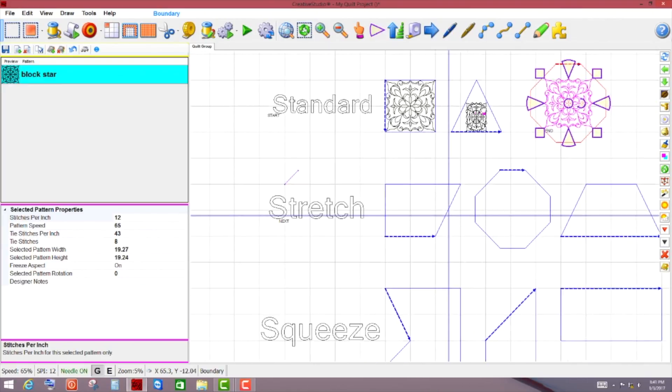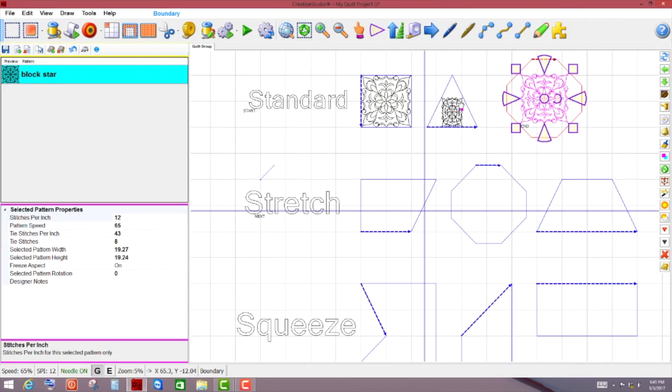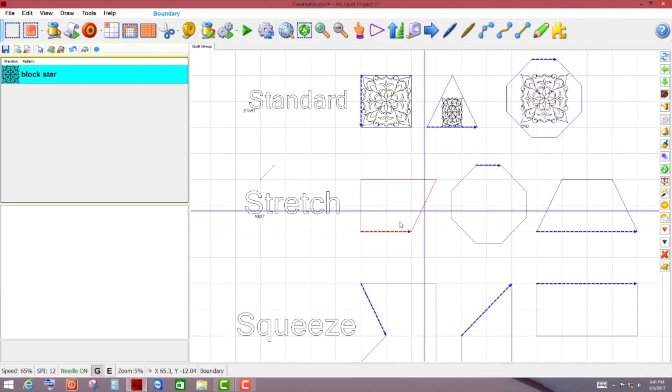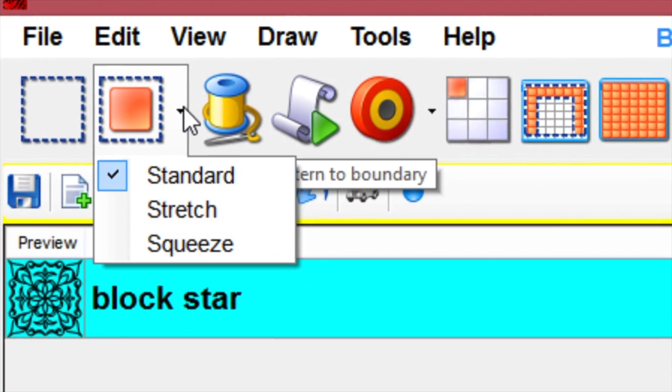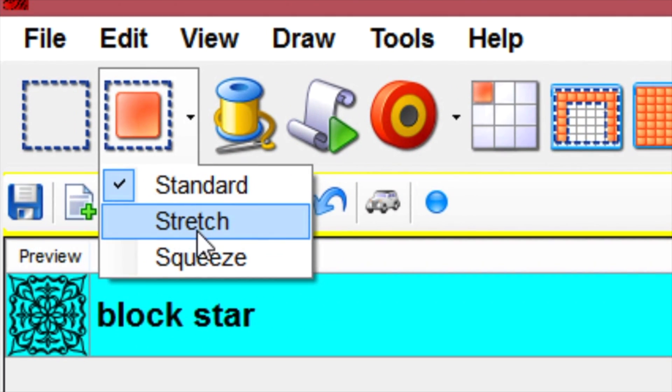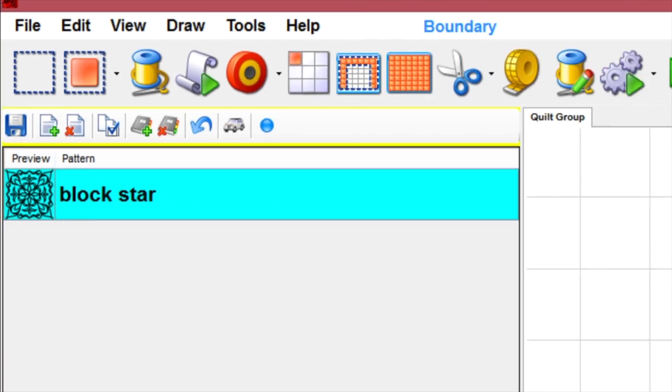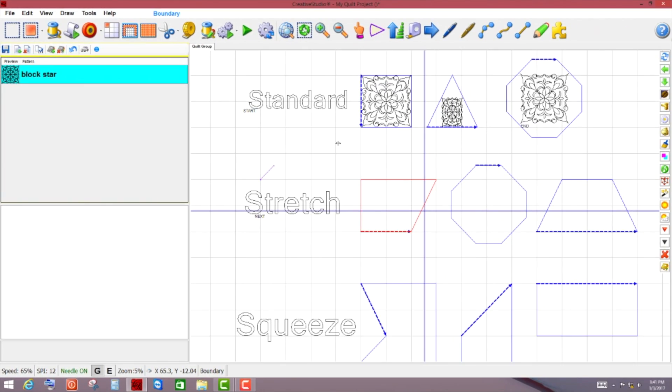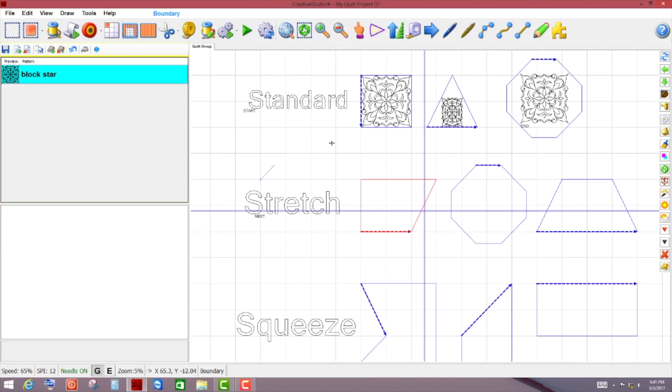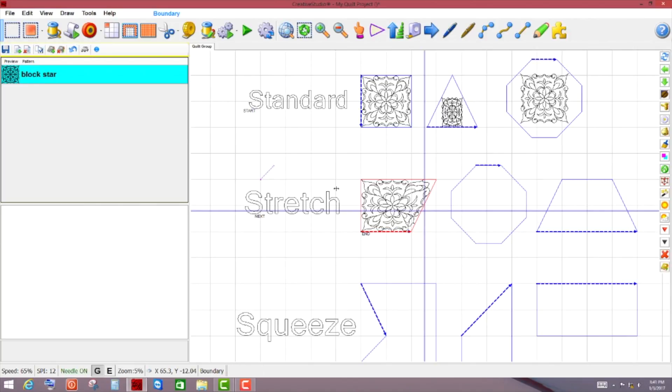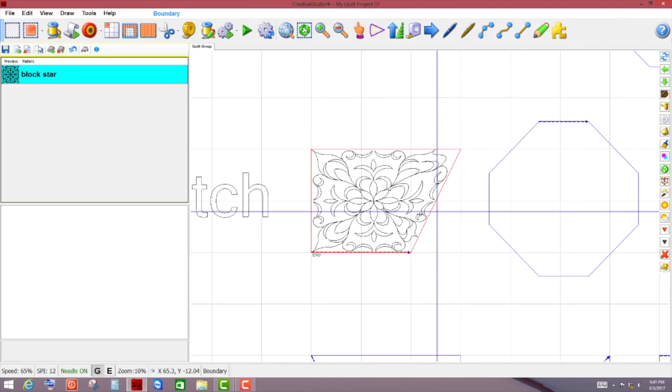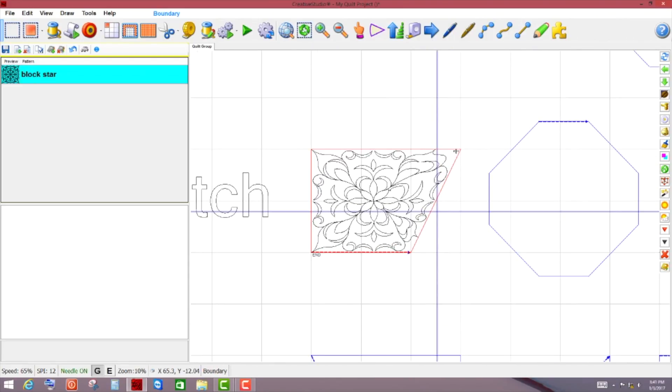We'll go ahead and move on to stretch. So with stretch, I'm going to click on my arrow, click stretch. I have my first pattern selected, or boundary, excuse me, selected that I want to work with. So if I click my transfer pattern to boundary, I can see that it's going to stretch this block out, it left the left hand side over here flat because I had a flat line. But it's trying to stretch it to fill up this block.